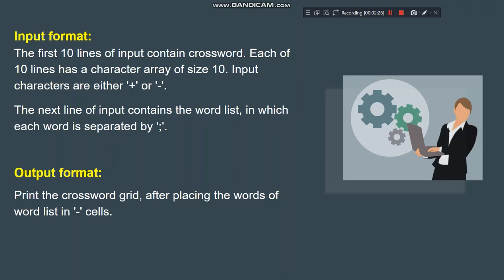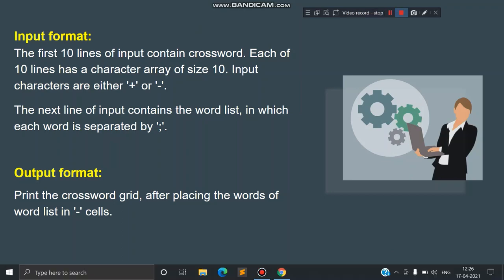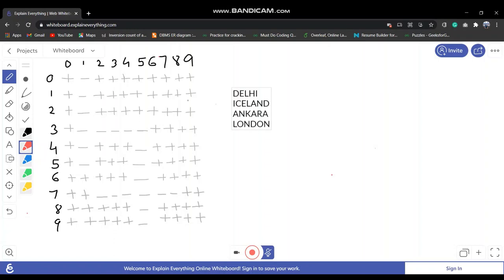Now let's move on to the explanation of how we approach this algorithm. We use backtracking for the crossword puzzle. We are given a 10 by 10 matrix of characters — plus and minus. Plus indicates we cannot insert a character at that position, and minus indicates that a character can be inserted. We are also given a set of words, and we need to adjust the letters such that the crossword gets complete. Two words can cross each other by sharing a letter, but no two horizontal or no two vertical words can share a letter.